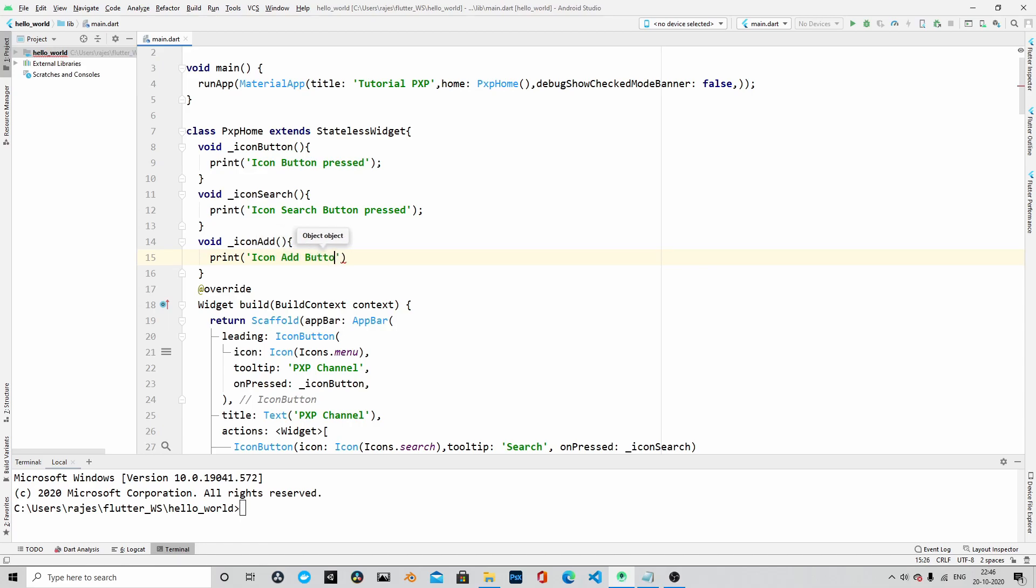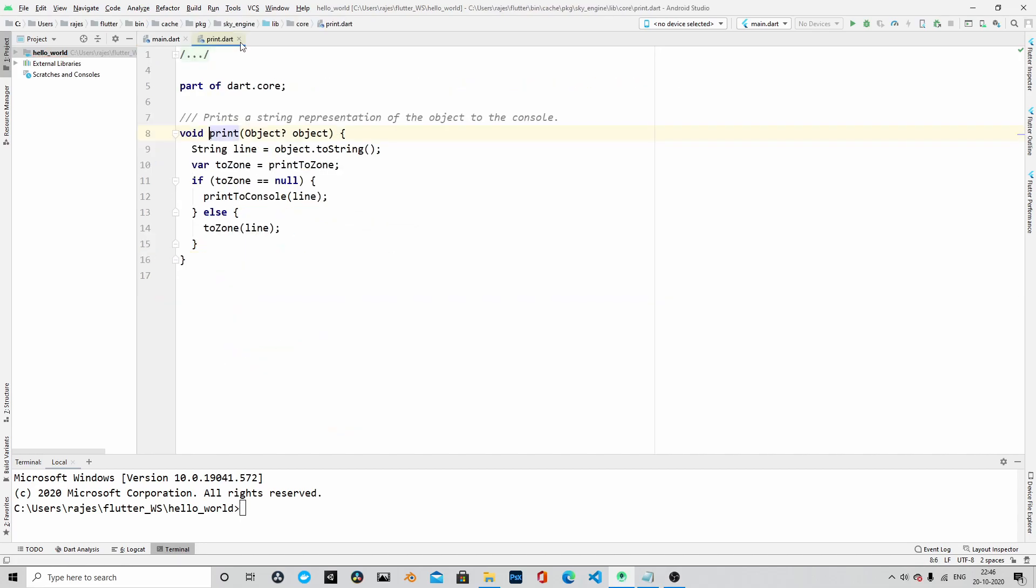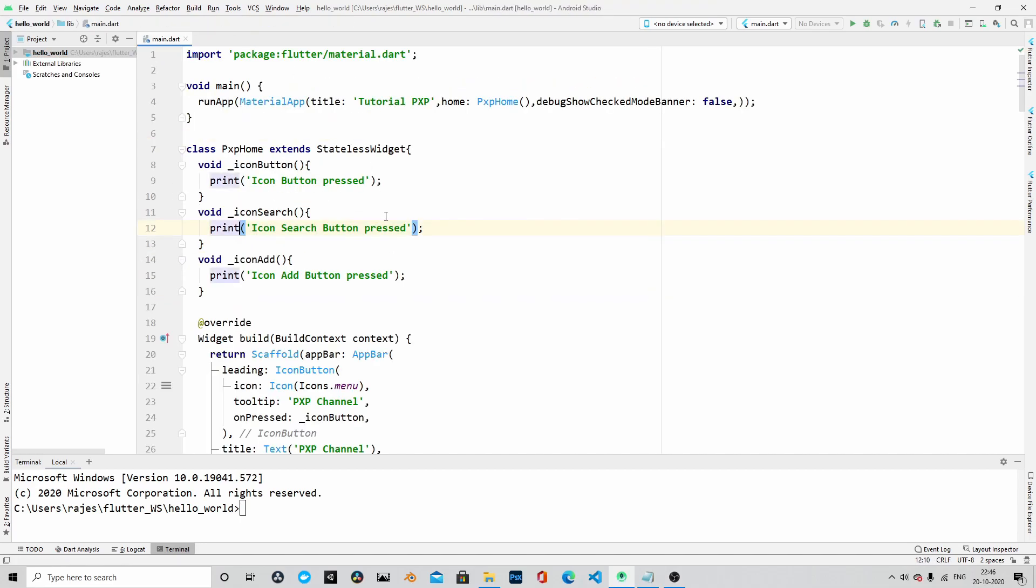That's it, our application is ready. Let's save it and run the application. Okay, let me go to the command prompt and then type in the command flutter run dash d chrome. We will open the application in Chrome.